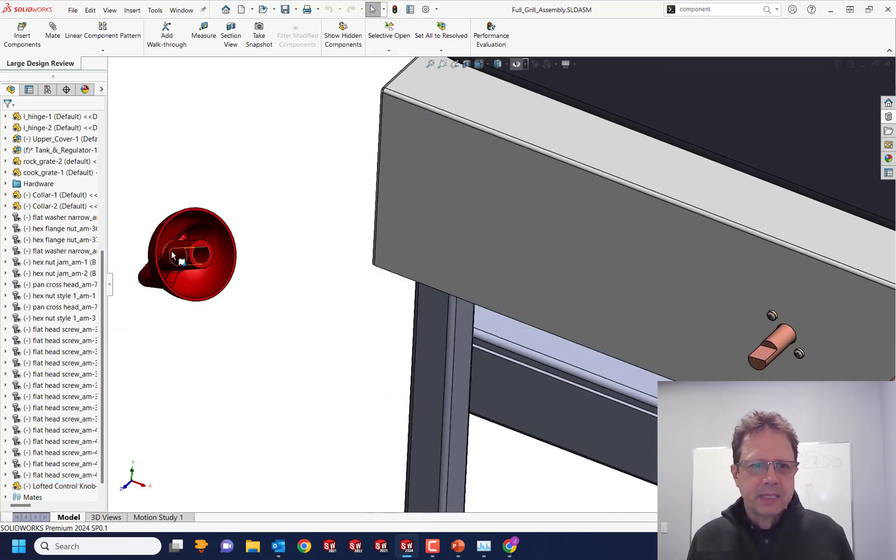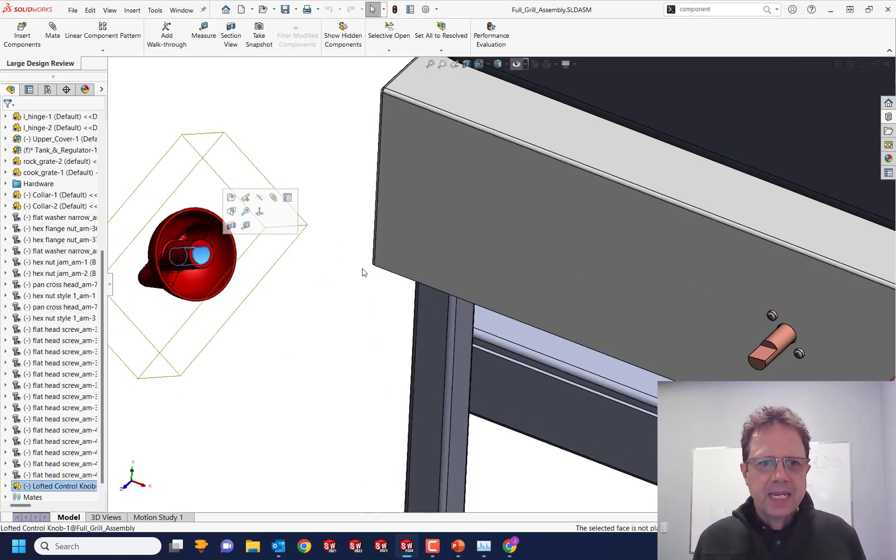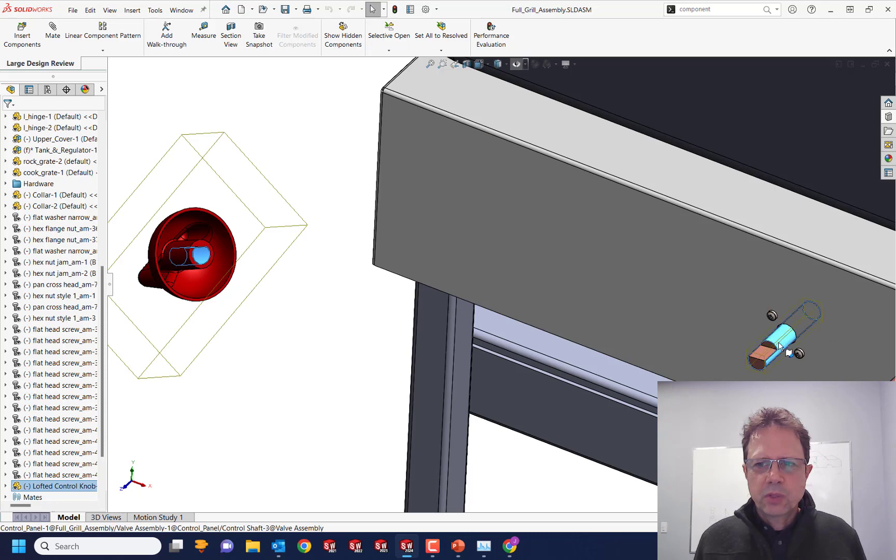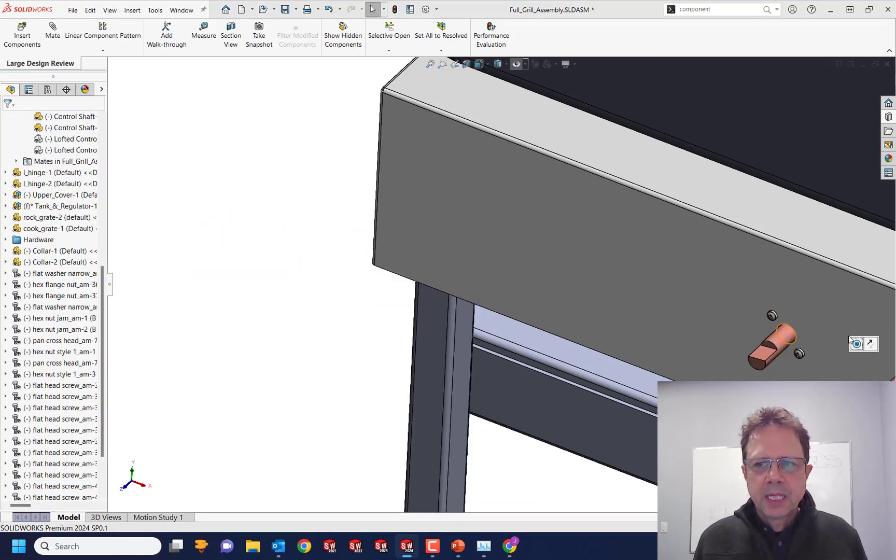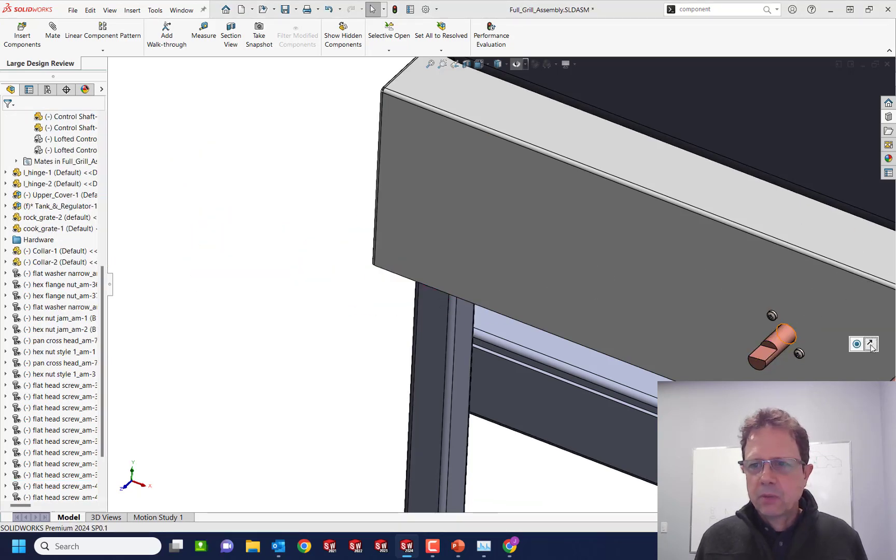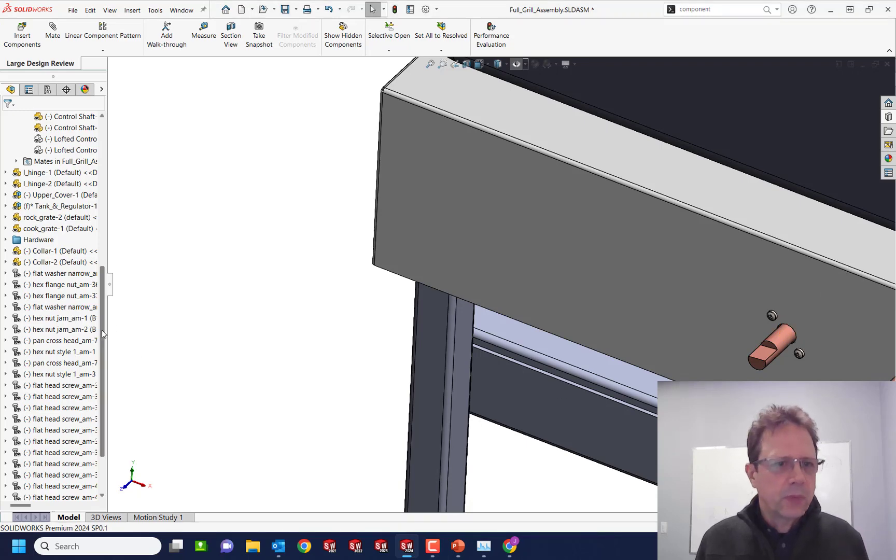Please add it. Otherwise adding mates in this mode is so, so hard, right? I try to apply that concentric mate. I'm going to try to flip it. Now the whole thing disappeared.